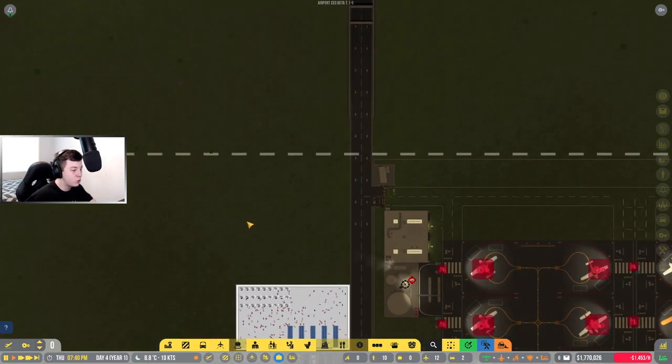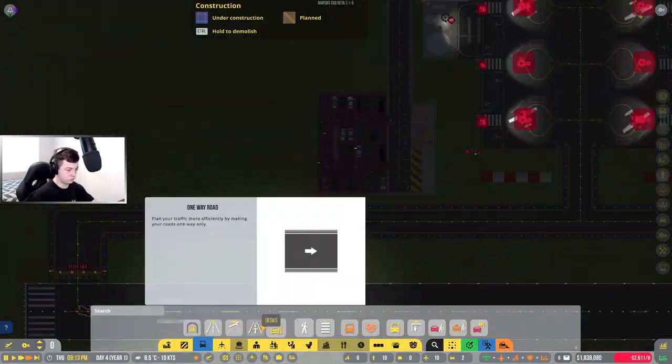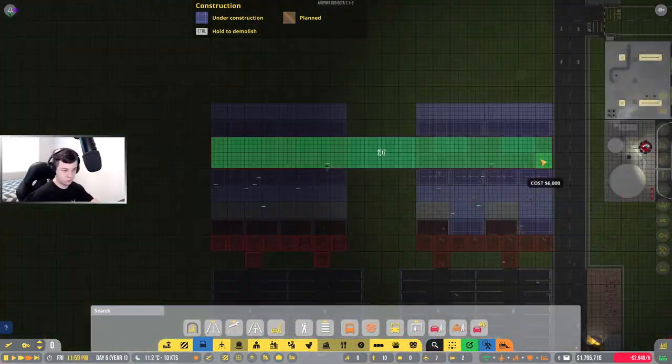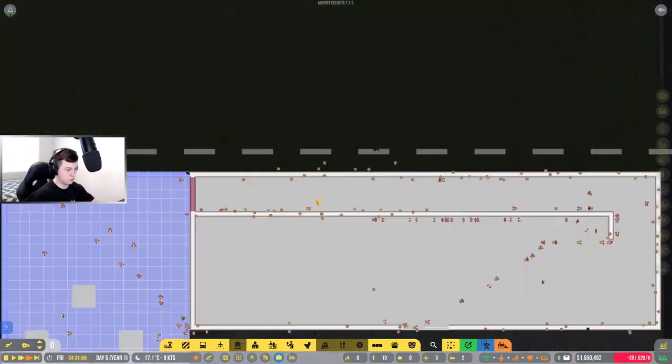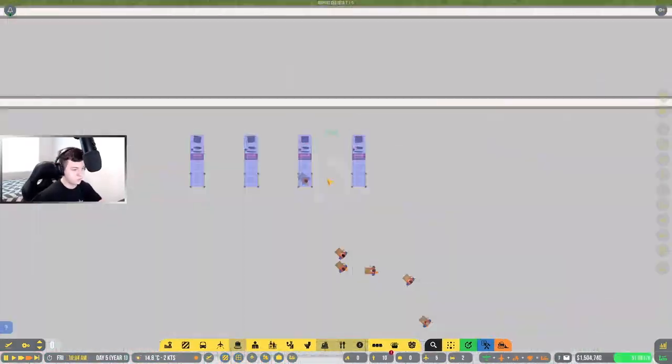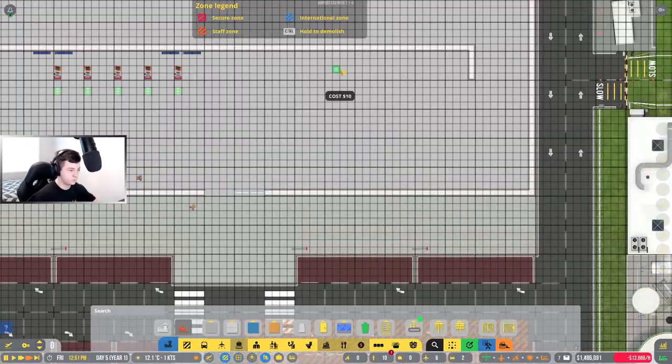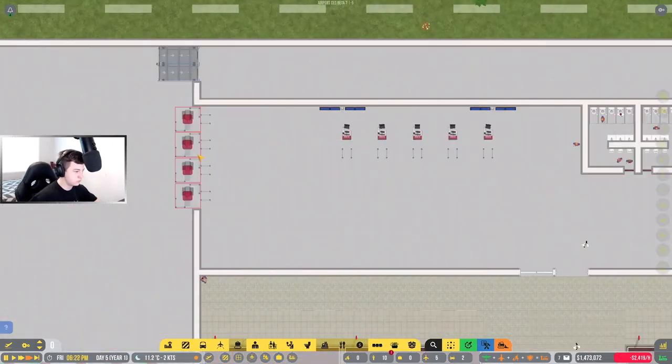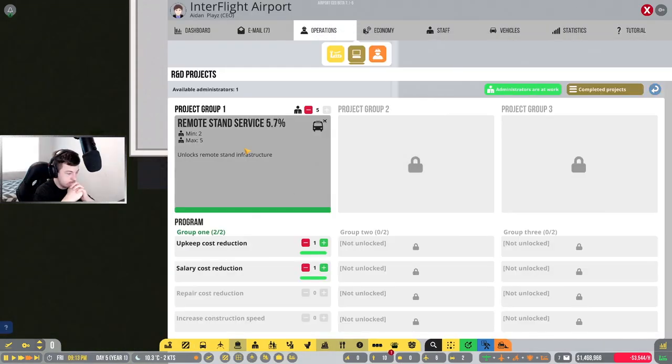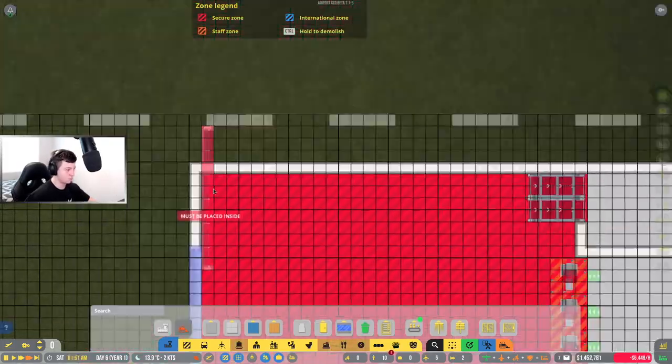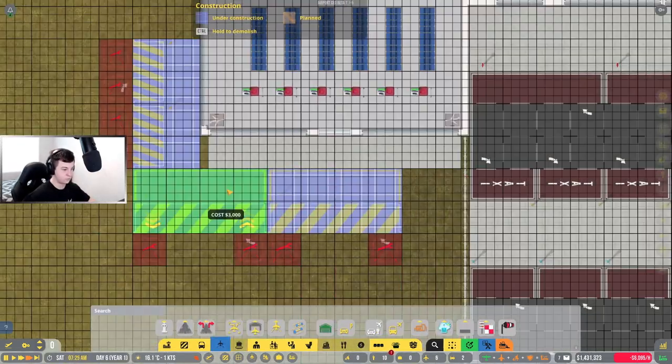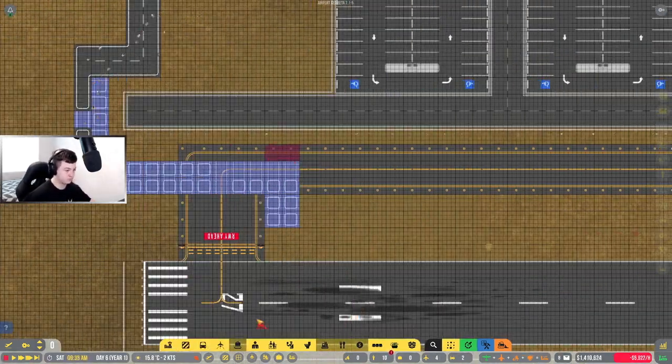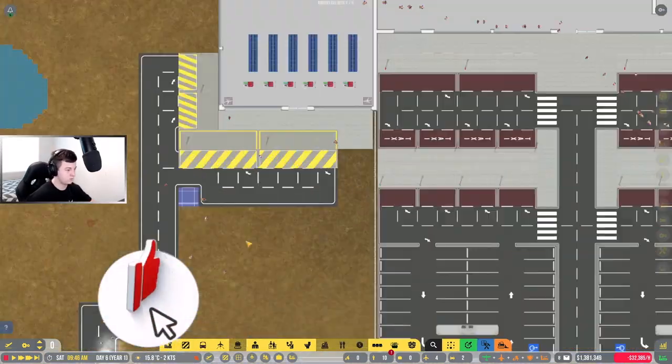We need to start a time-lapse because we need to build an airport. Start the time-lapse, we'll see you next time.